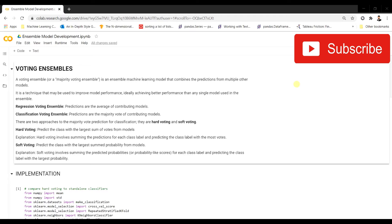In classification voting ensembles, we do a majority vote from all the predictions from the models. There are two kinds of voting: hard voting and soft voting. In hard voting, the model predicts the class with the largest sum of votes — it takes the majority vote from all model predictions. In soft voting, it takes the probability from each model, sums the probabilities for each class, and predicts the class with the maximum summed probability.